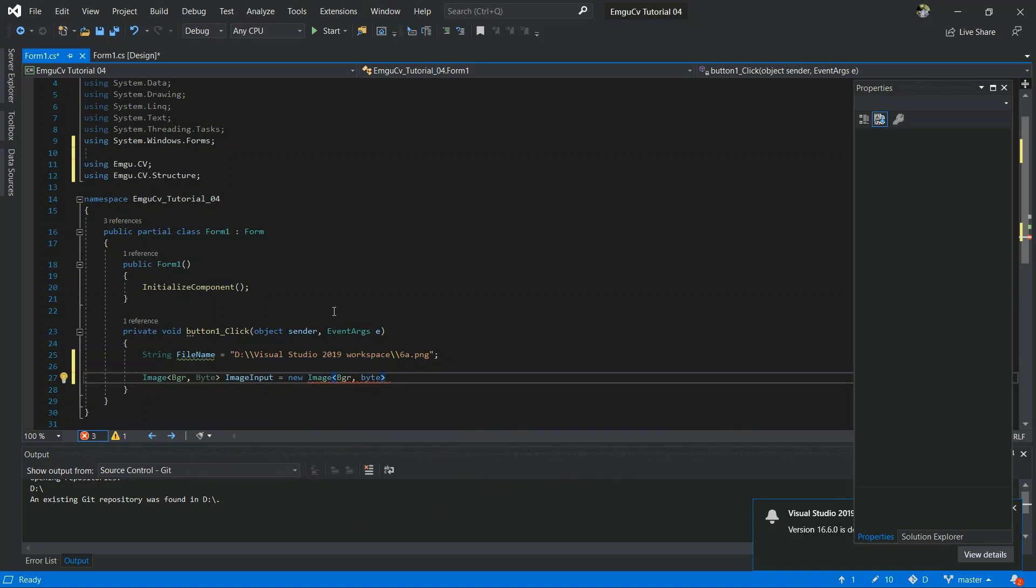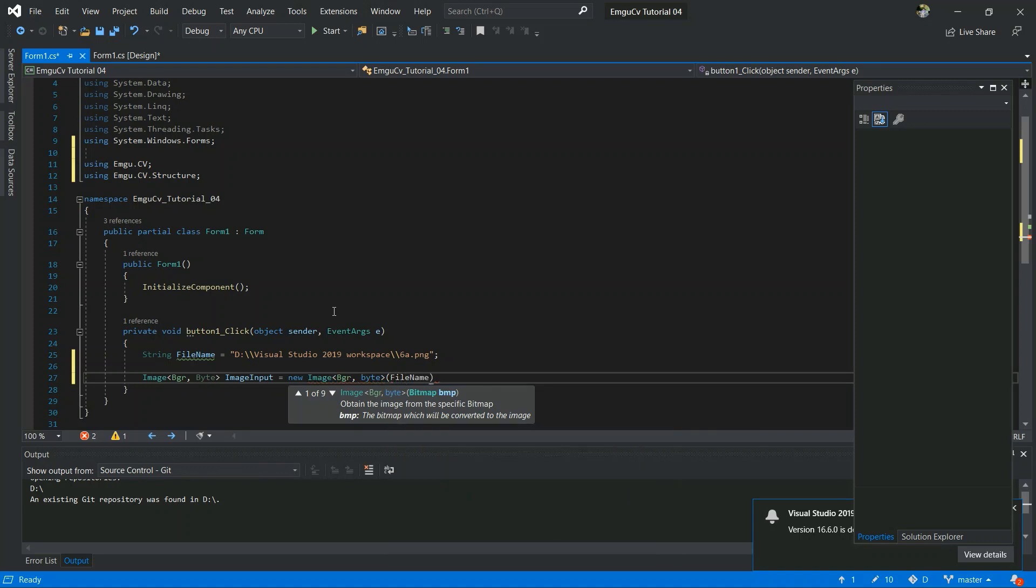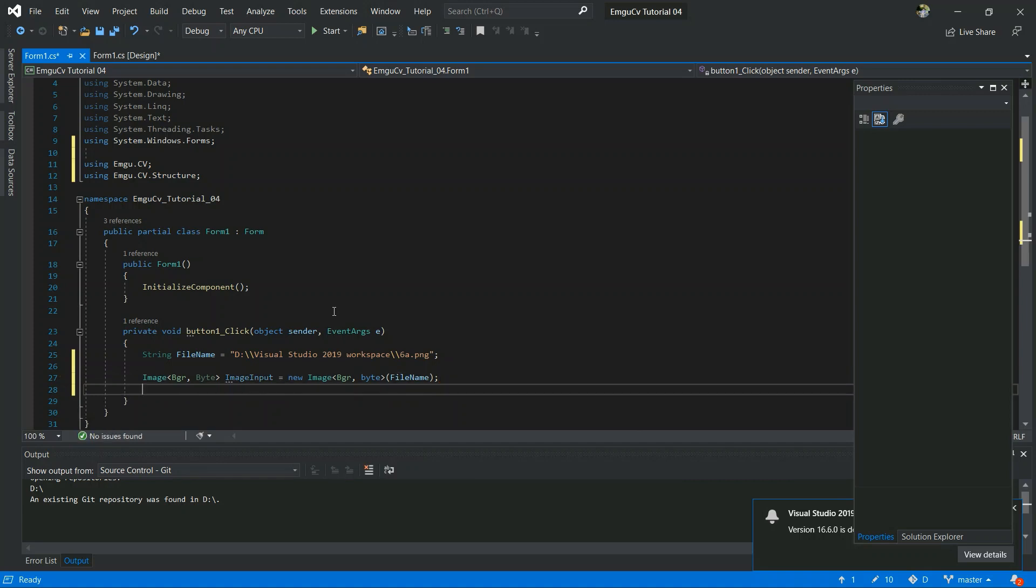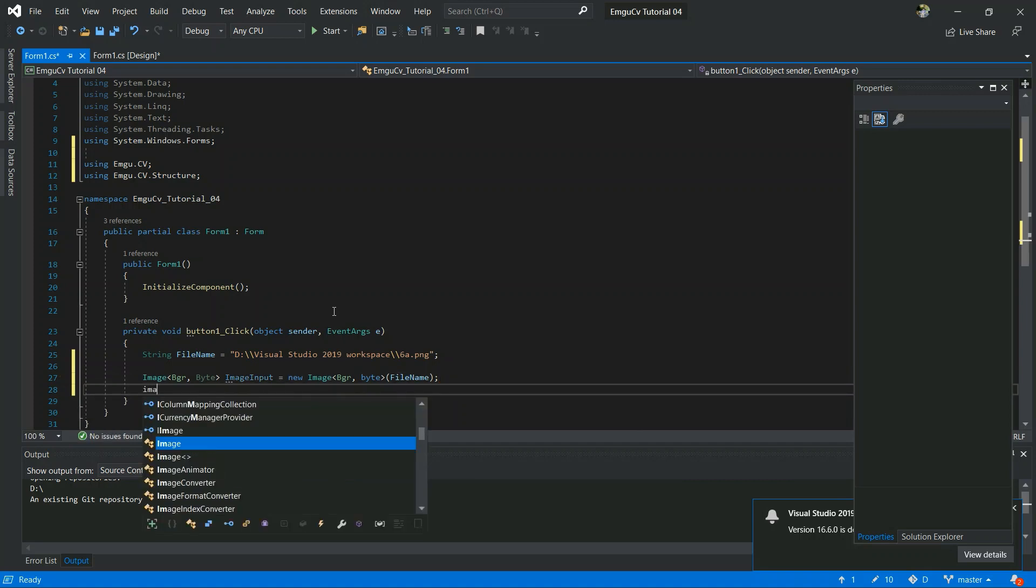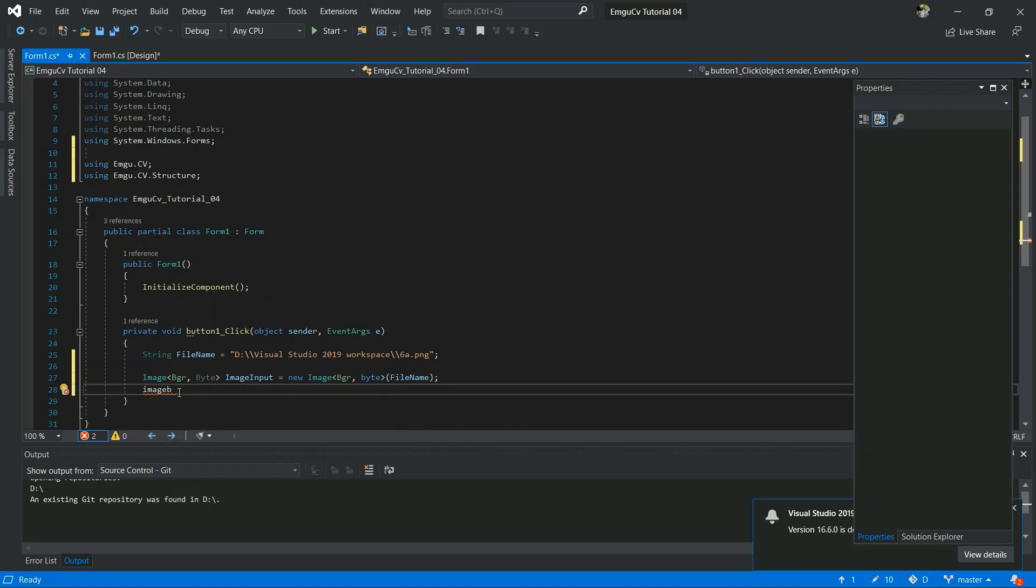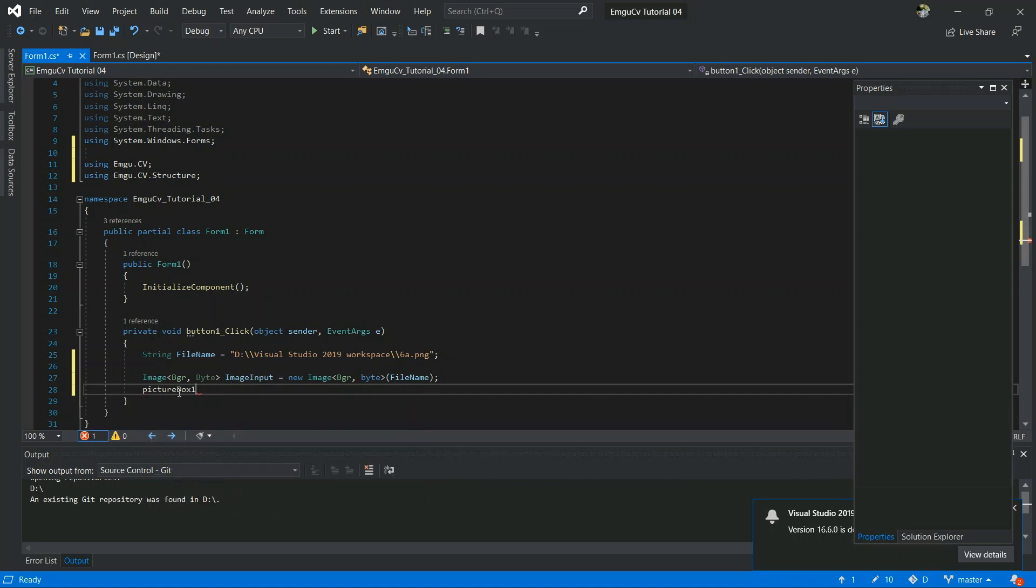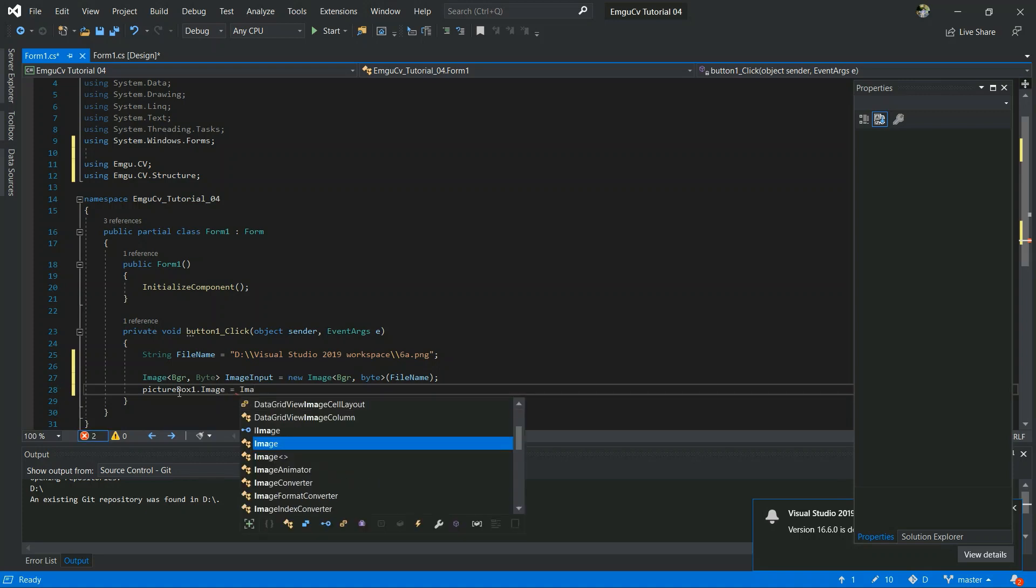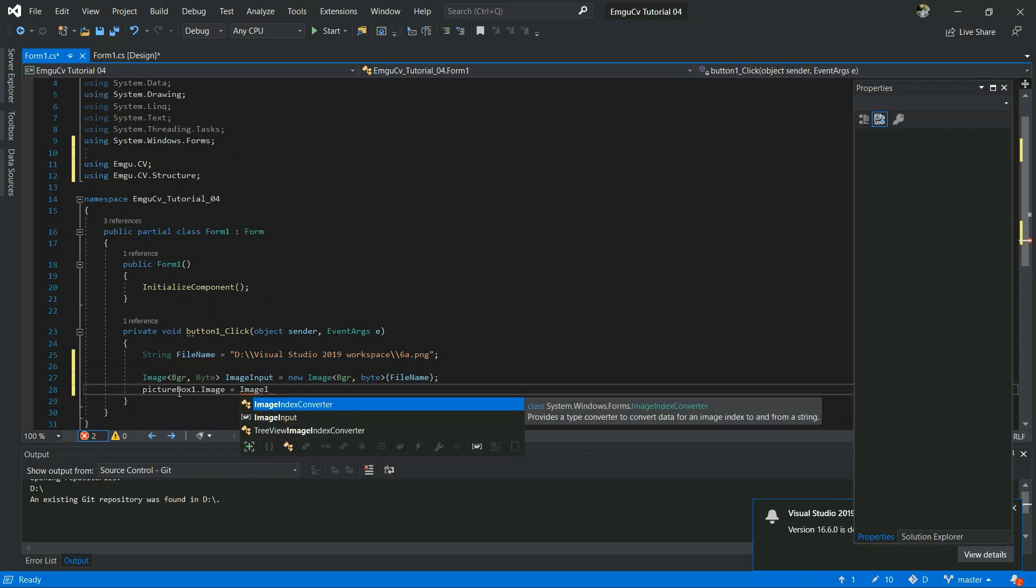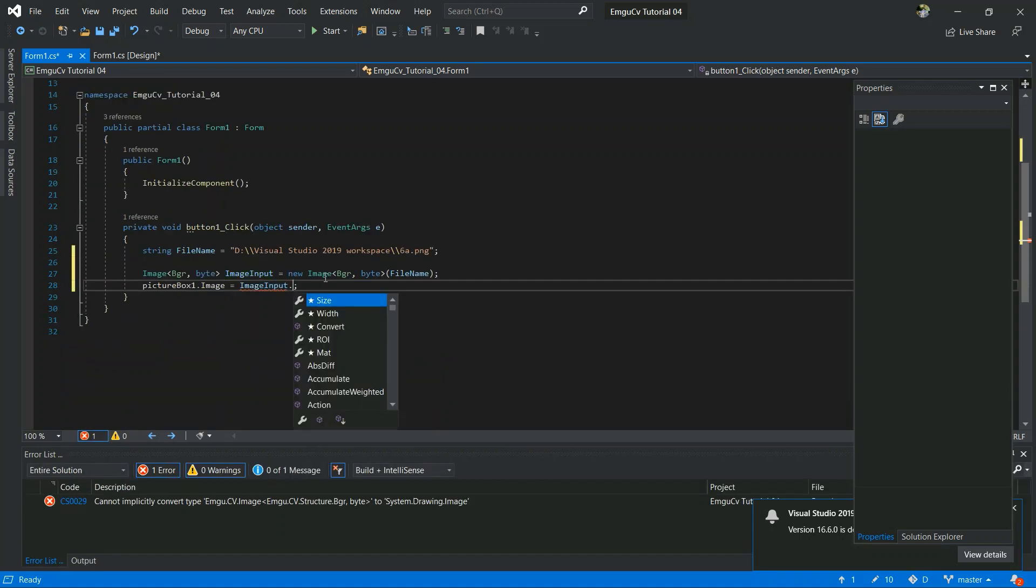And also I pass this constructor with the file name and its string. Then I want to display an image. Image input dot bitmap.